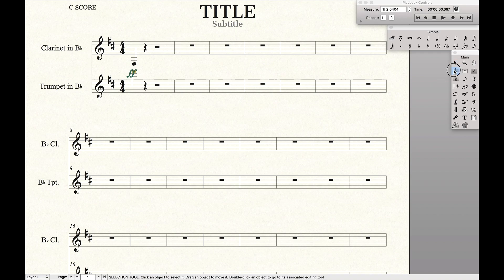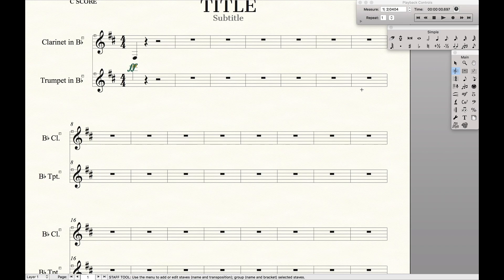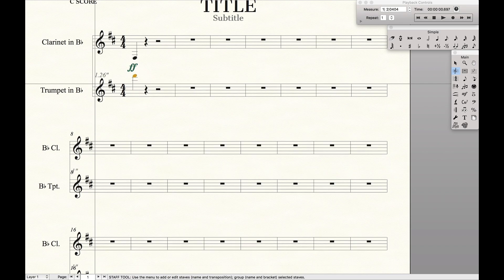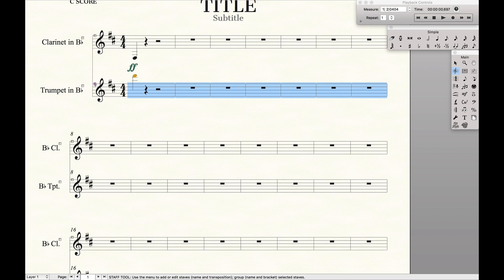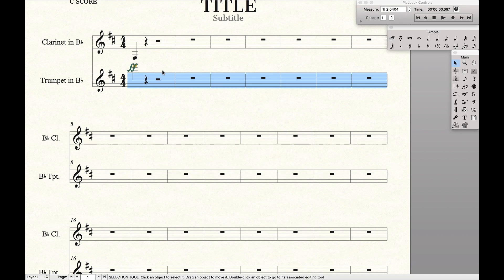Now normally you can just go into the staff tool and start moving the staves up and down. But if you have a large score that can take a lot of time and we don't want to do that. We want to work smart and let the computer do the work for us because that's what super users do.